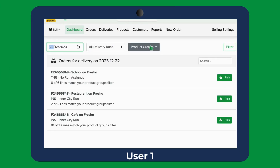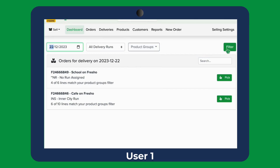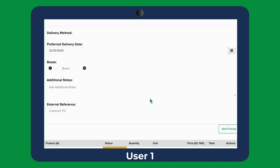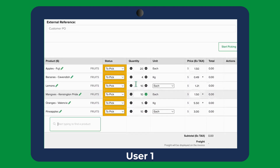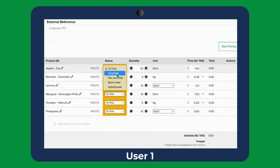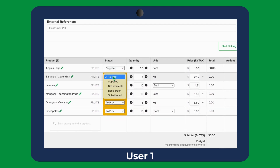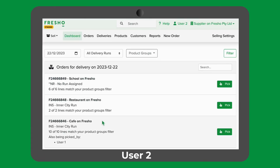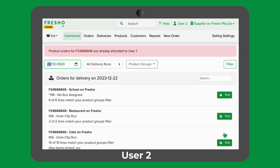Here you can see how this would appear for two pickers who both have the same selected product group: fruits. If user 1 clicks into this order and user 2 wishes to do the same, user 2 will see that the order is being picked by user 1, and if they try to click into it they will see an error message stating that these lines are already being picked.